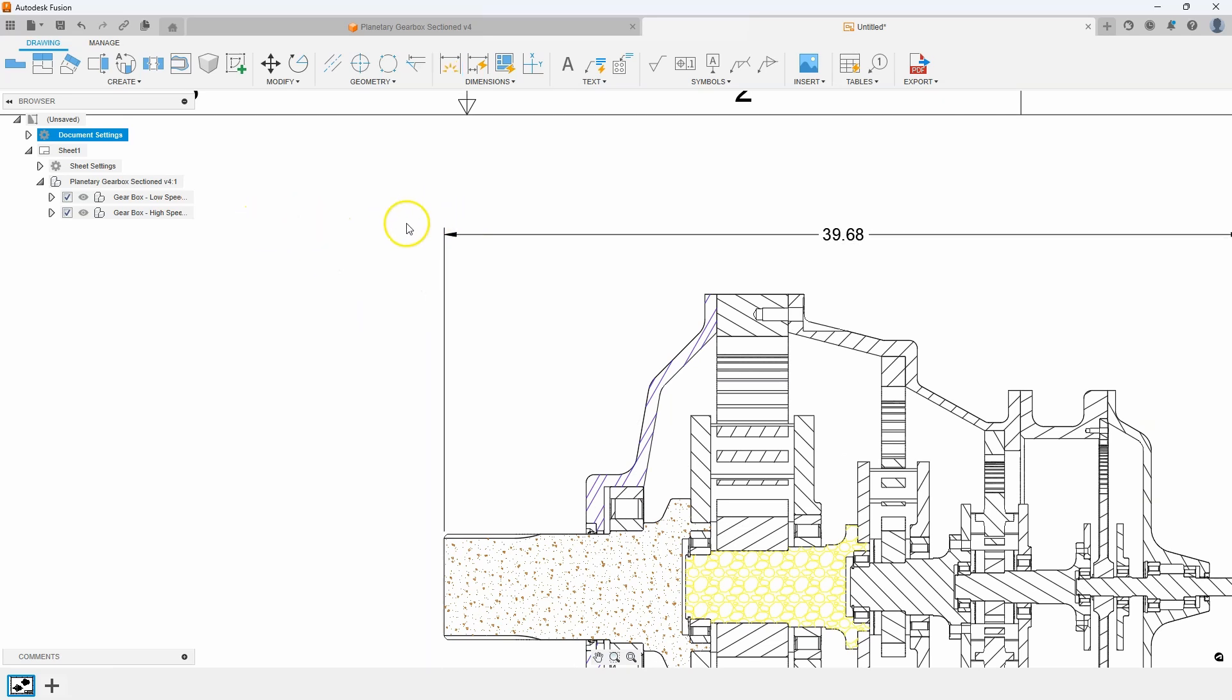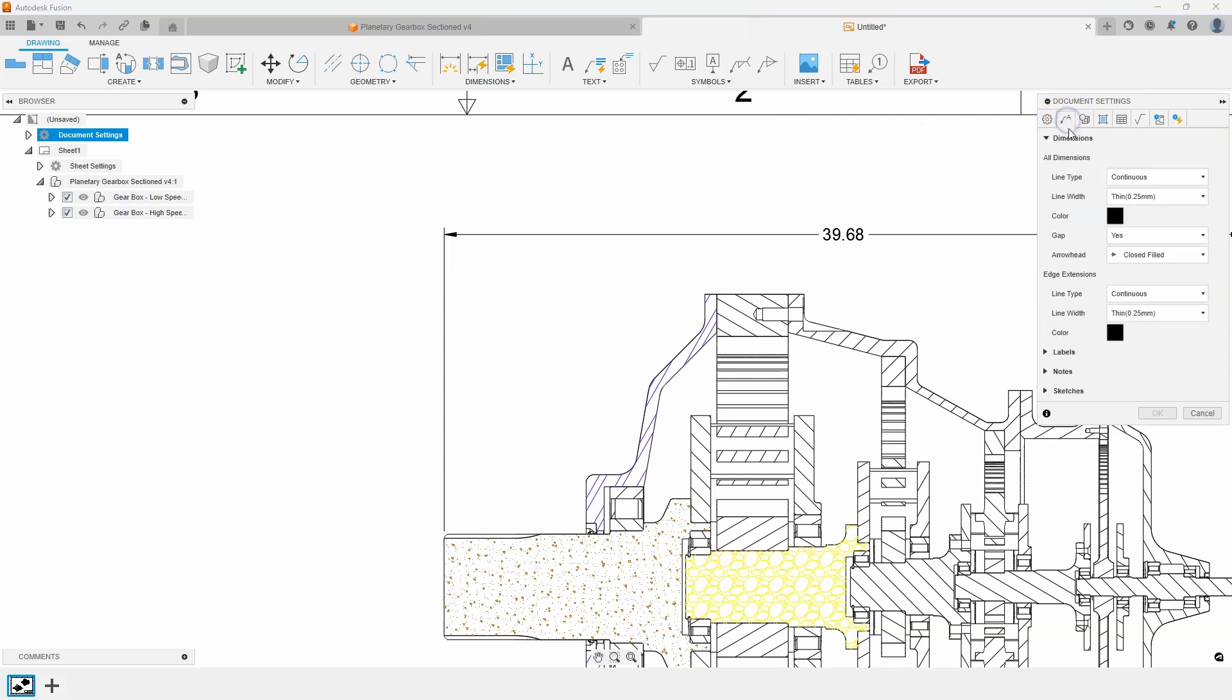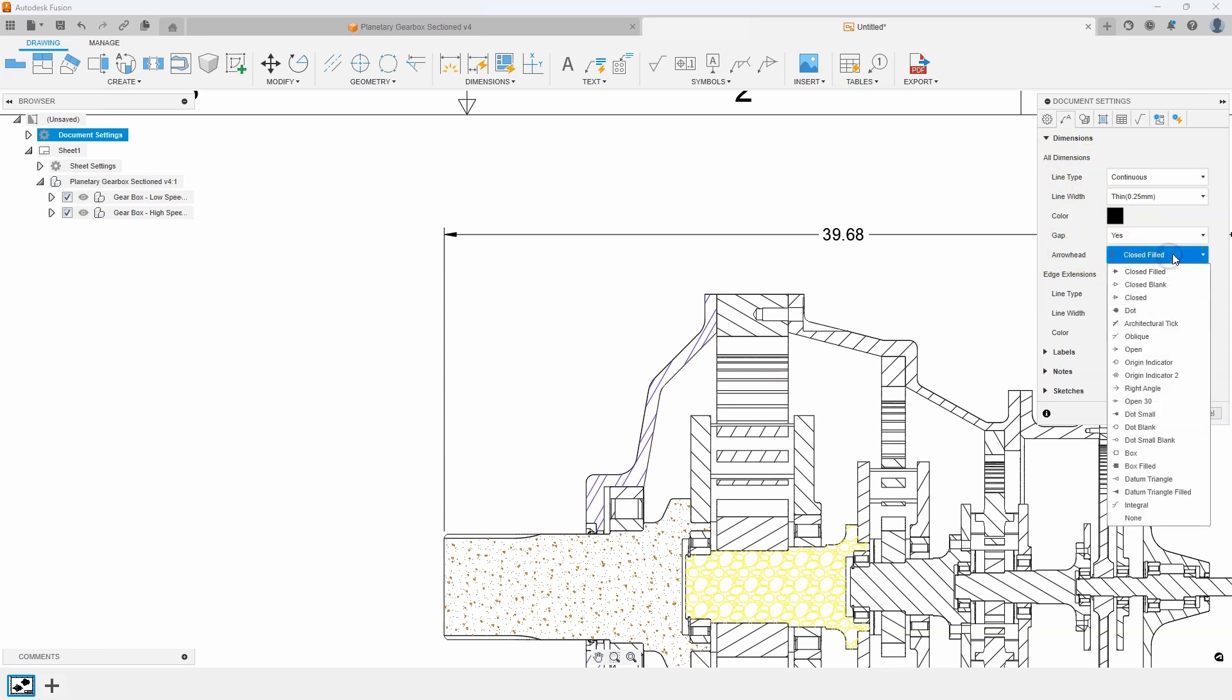To change the style of arrowheads I can go into my document settings and click this little gear icon. This edit. And on the second tab is the annotation tab. And this allows me to do all the settings for example all of my dimensions. And right here we can see arrowhead is set to closed filled. And if I click on that I can see all of the different options that we have.